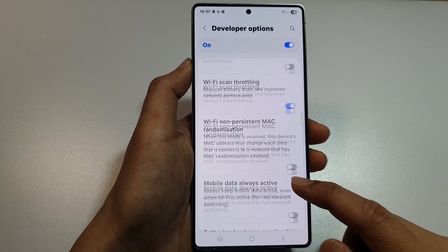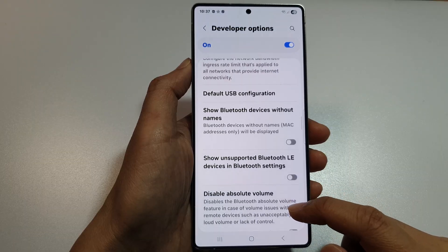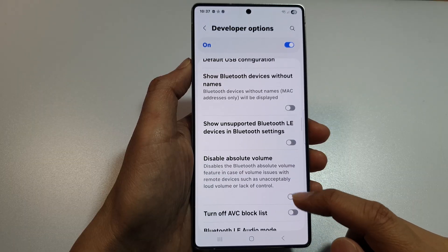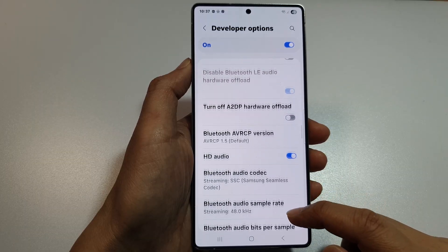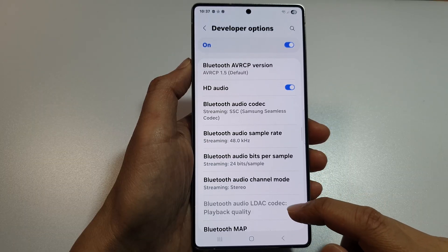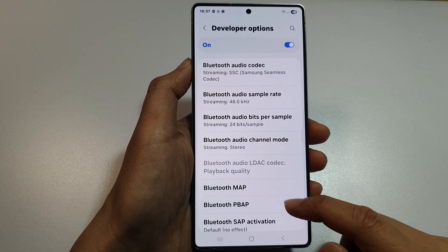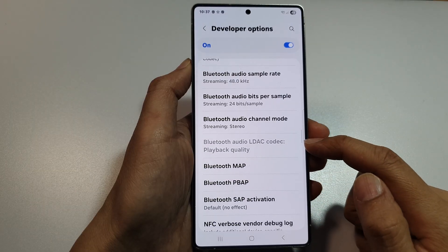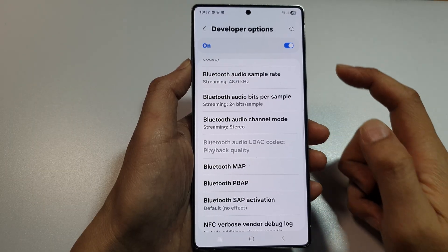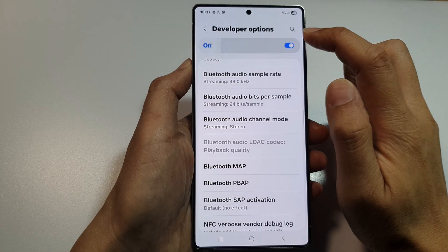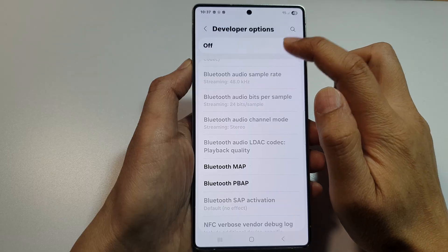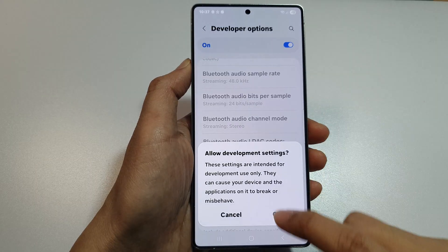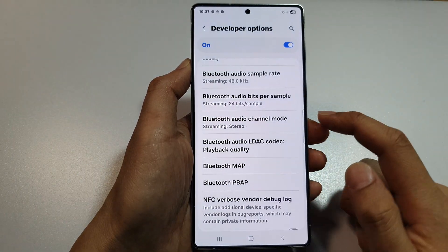And then keep scrolling down. You can see here this option is grayed out, so I'm just going to turn off Developer Options and switch it back on. Then tap on OK.